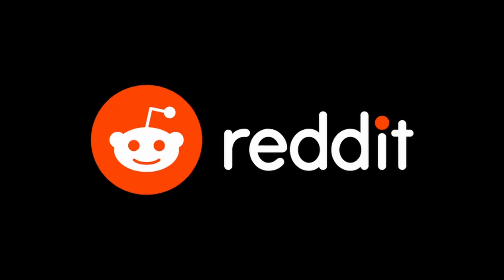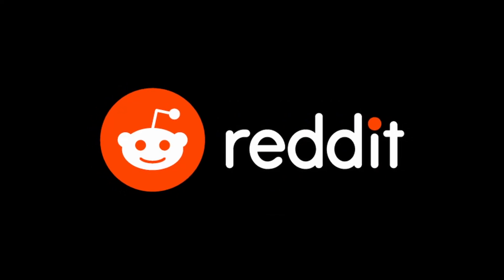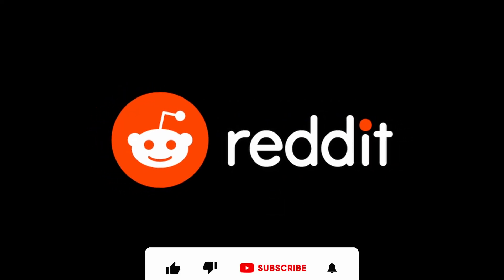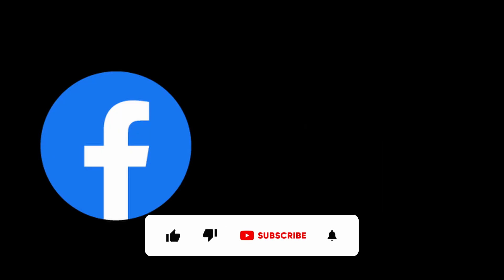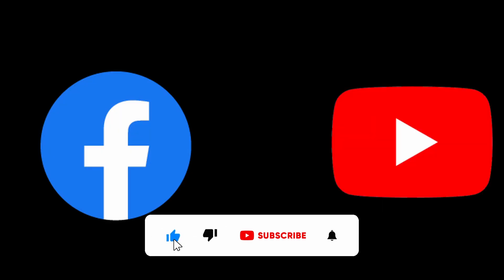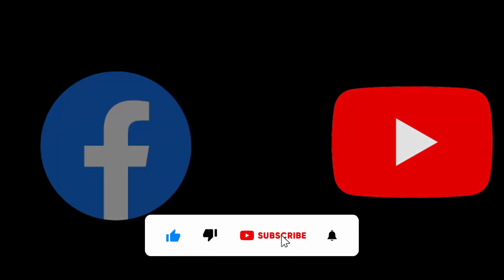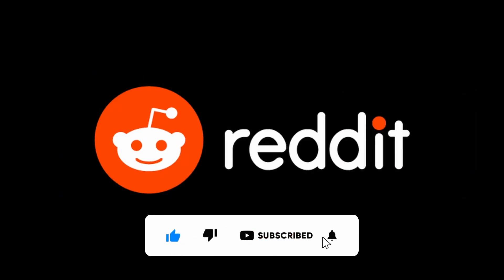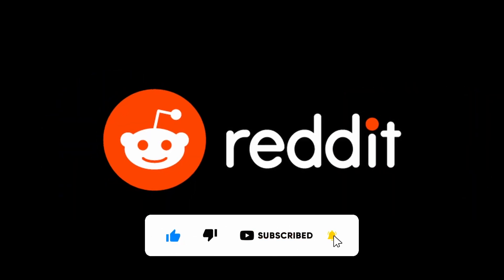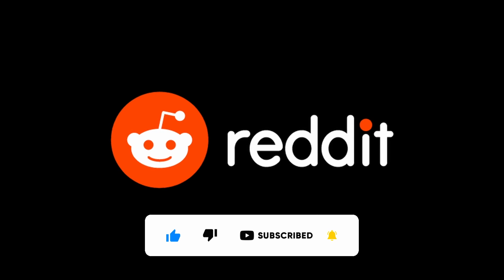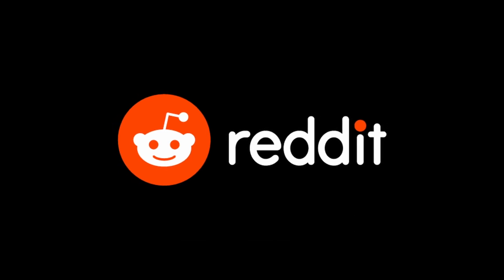Despite being the front page of the internet, Reddit is subject to some of the same allegations as Facebook and YouTube. However, if you want to take a break from Reddit, you can deactivate your account.